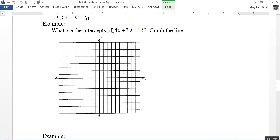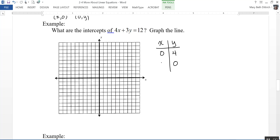Here we have: what are the intercepts of the line 4x plus 3y equals 12, and then graph the line. One easy way is to make a small table — let x equal zero, and let y equal zero. When x is zero, the 4x term goes away; I have 3y equals 12, so y equals 4. When y equals zero, 3y goes away; I have 4x equals 12, so x equals 3. My y-intercept is the point 0, 4 and my x-intercept is the point 3, 0.